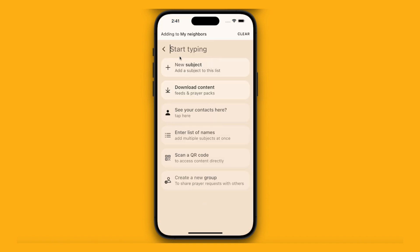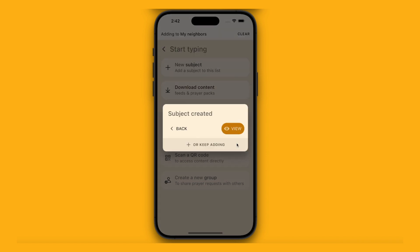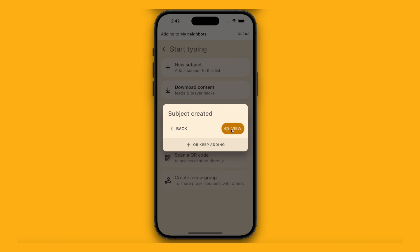You can either add things just by typing, or there are some other options. I'm going to start by adding one of my neighbours — Briony. I'm going to type that in and create a new subject. A subject is something to pray for basically. Subject created.